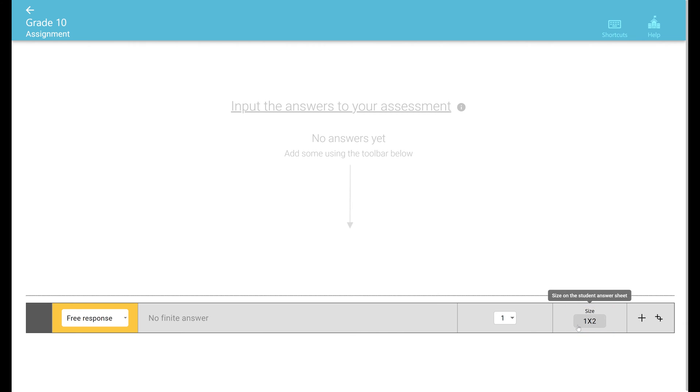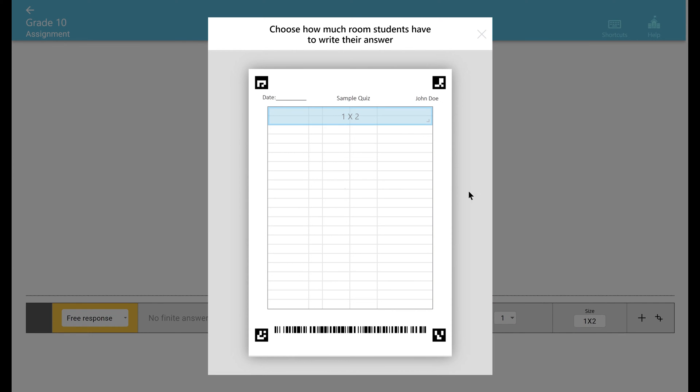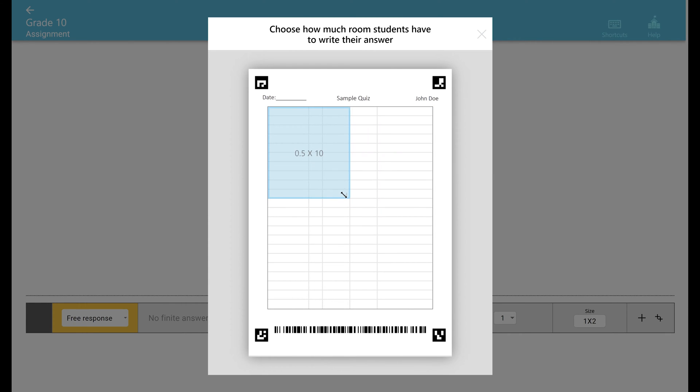the size button and drag to select how much room students have to write their answer on our answer sheets. For example, this size might accommodate an essay, this a math answer, and this a short answer.